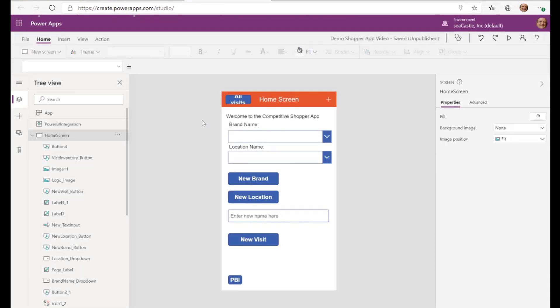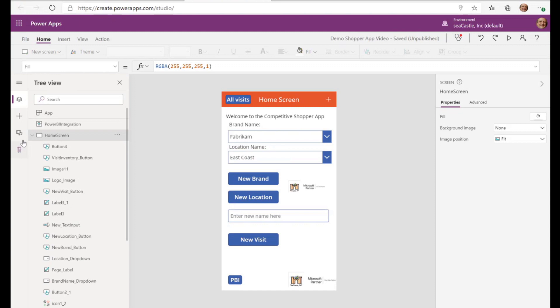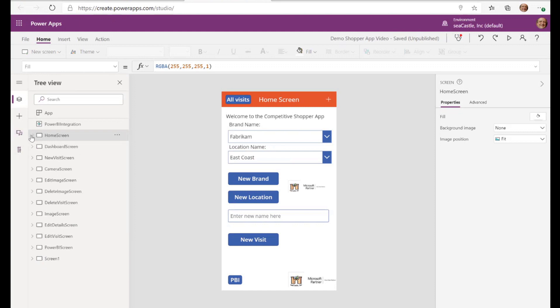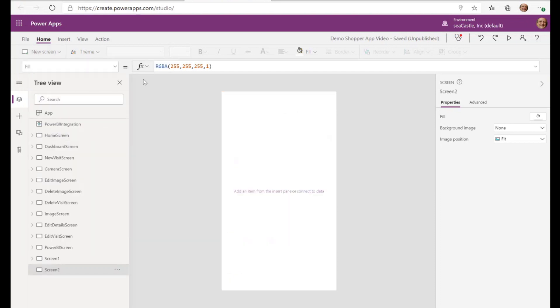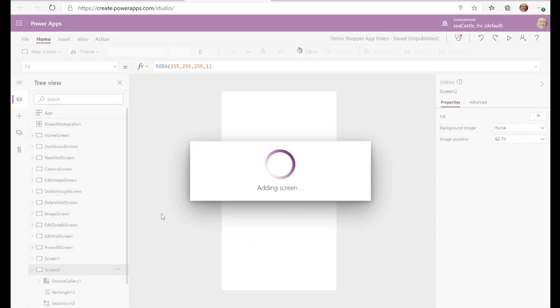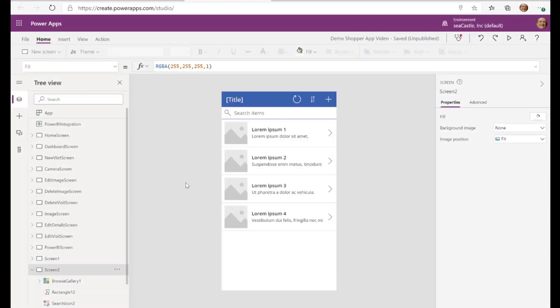And we are on the home screen here and I'm going to create a new blank screen. So let's create just this new blank screen and give it a full gallery list. And this is what the default out of the box experience looks like for that new blank screen.